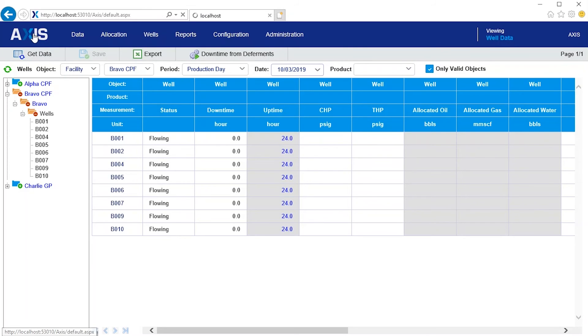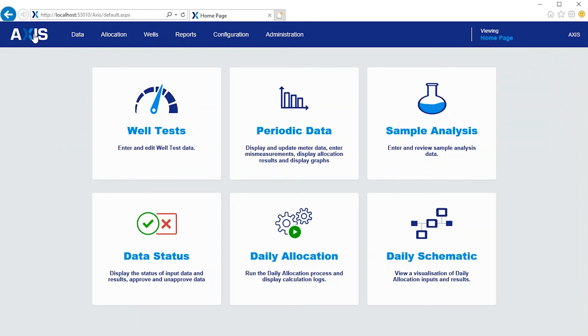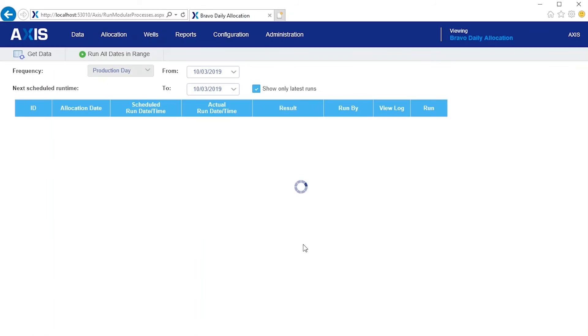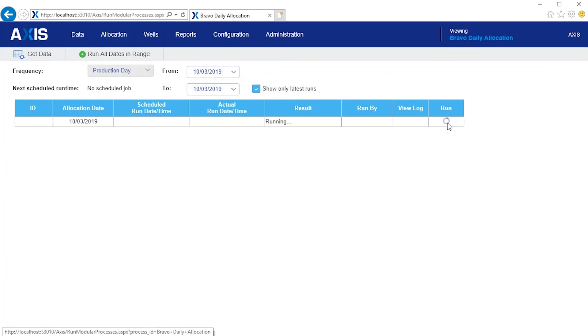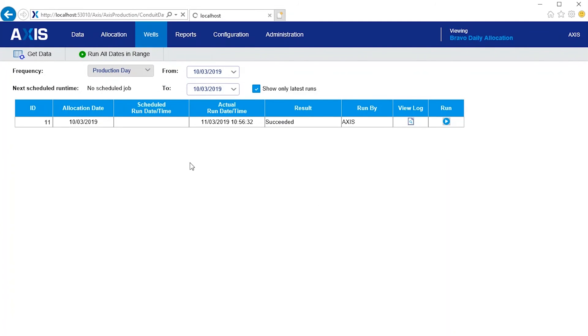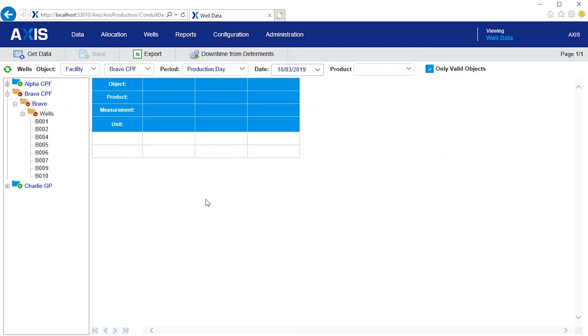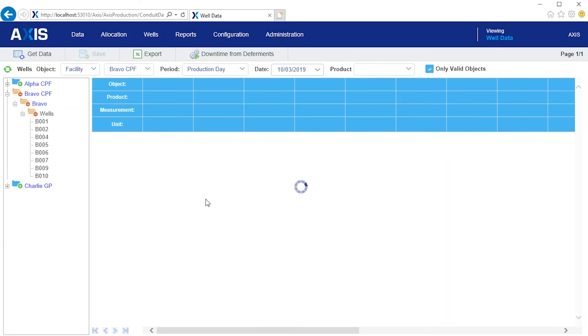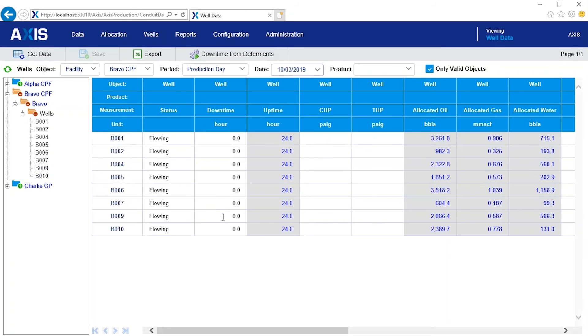So we'll go to the allocation screen and run the allocation for the 10th of March. Now let's go back to the well data screen. And we can see that the metered volumes have been allocated to the wells in proportion to the well test rates.